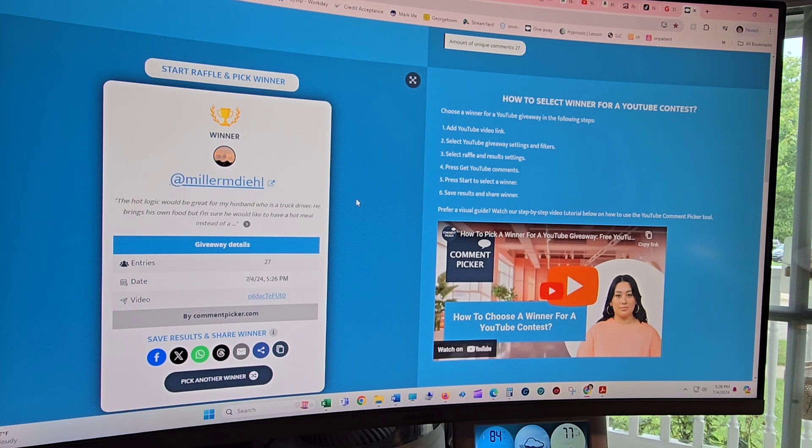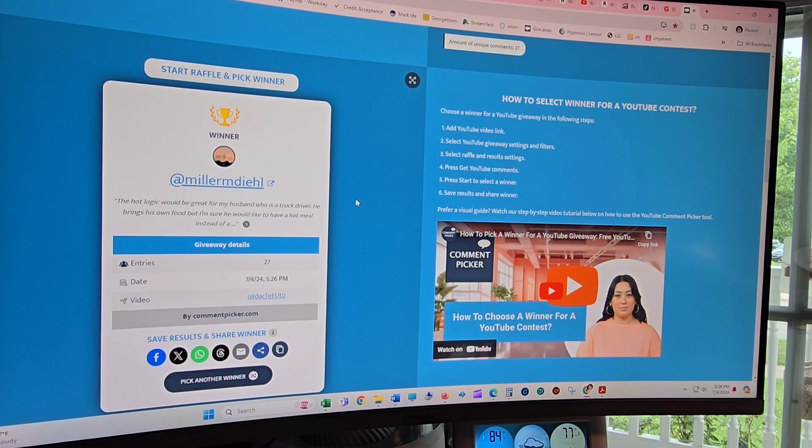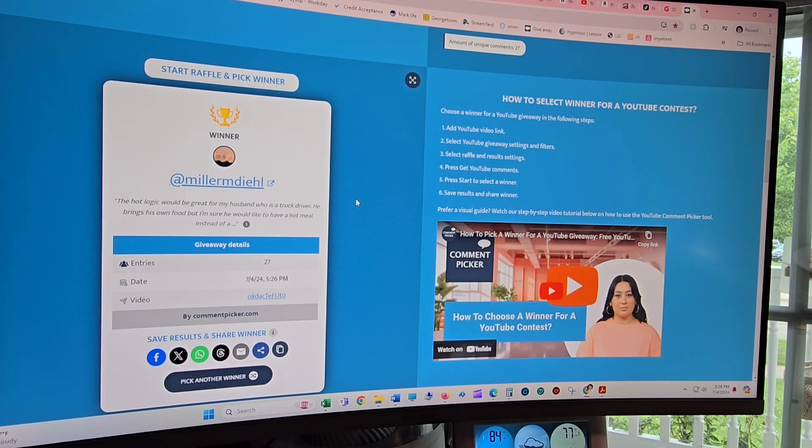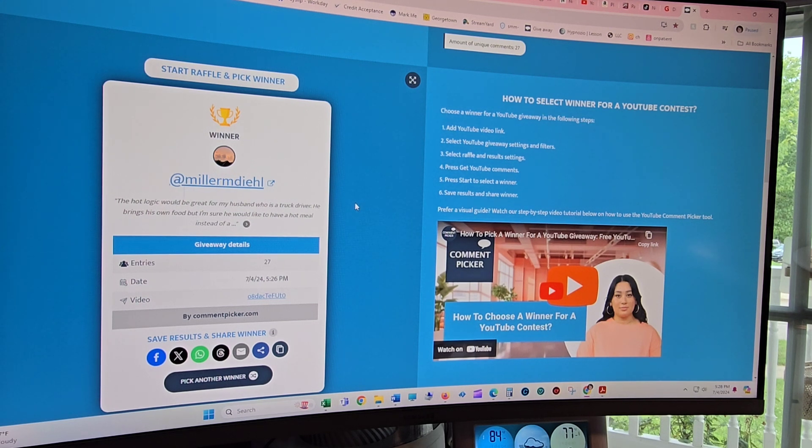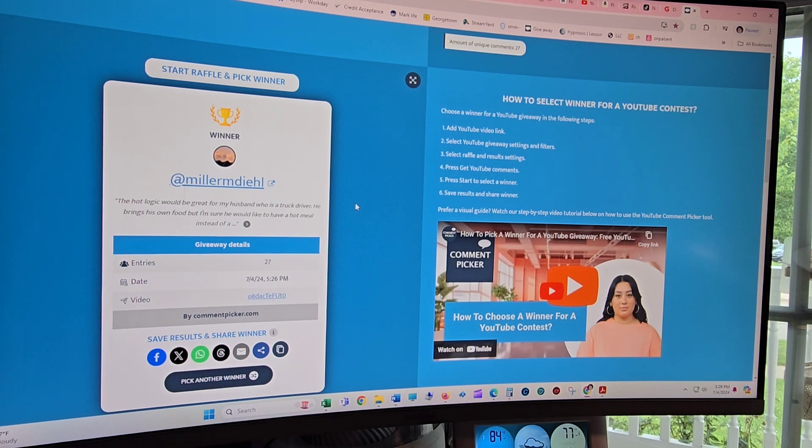So thank you very much for everybody who did actually get in on this contest. I really, really appreciate you all. There is going to be another Hot Logic contest here. I'll probably be starting it in a little bit. And there's stuff I'm doing this weekend, so I'm kind of a little bit busy. But look for the new contest to come up. And thank you all who got into this contest.